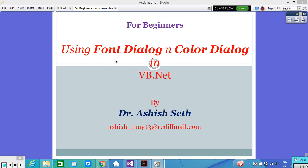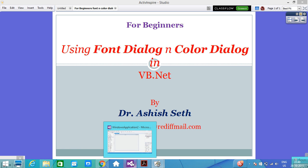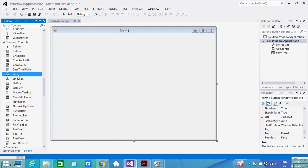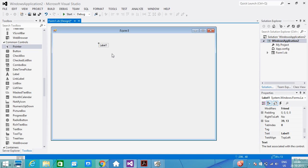We will try to learn these controls using one example. This is a Visual Basic environment and here I have taken one form. I will take one label, and on the label I will write some text. Then with the help of the Font Dialog, we will apply some formatting on this text written on the label. We will also use the Color Dialog to change the color of the text appearing on the label.